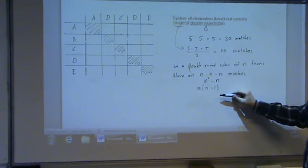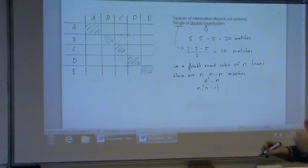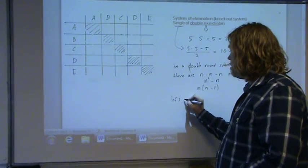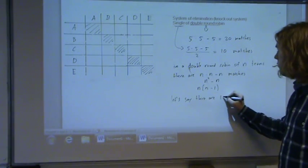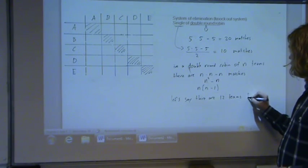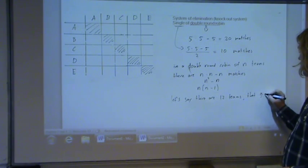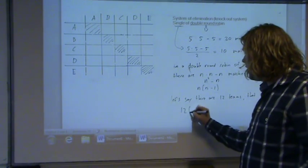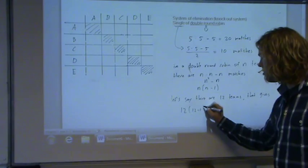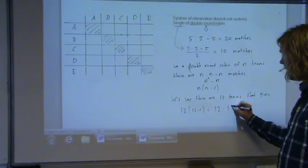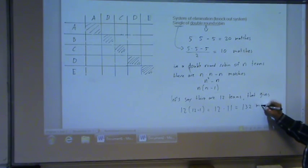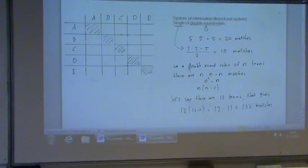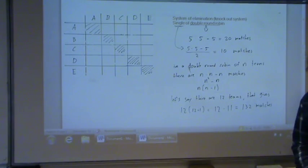Once you know this formula, it's easier to use. For example, if there are 12 teams, that gives 12 × (12 − 1) = 12 × 11 = 132 matches in a double round robin. And in a single round robin, you just divide by 2. Thank you very much.